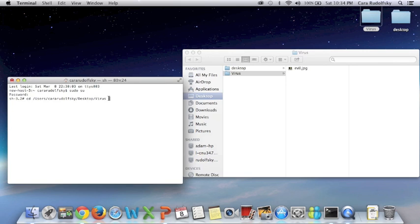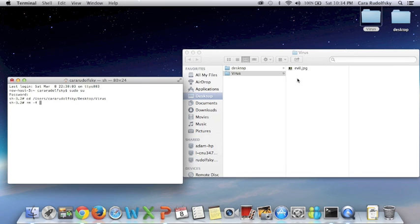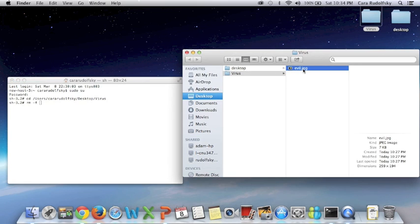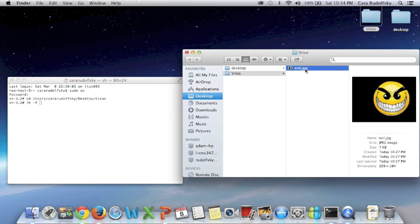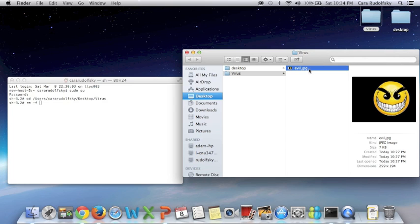I click enter and now I'm going to type RM-F and now at this point I take my virus which I made an image for the purpose of this lesson but in actuality it probably won't look anything like this.